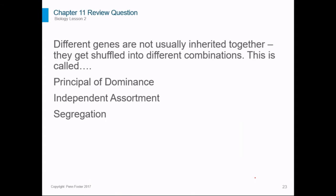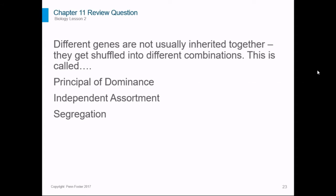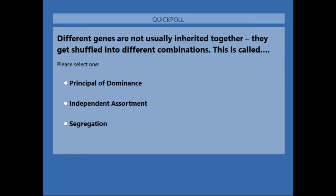Review question: different genes are not usually inherited together — they get shuffled into different combinations. So completely separate genes, things like color and height, not related at all — they get shuffled around. What is the term to describe the genes getting shuffled around like that?